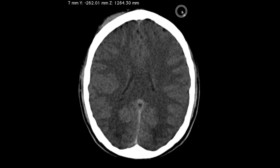Notice that as we narrow the scale everything gets a little bit darker. The reason for this is that when we narrow the scale, anything above the scale will look entirely white and anything below will look black. That's just the way it is displayed based on our settings. Now let's move on to show you a gray and white matter differentiation window setting.